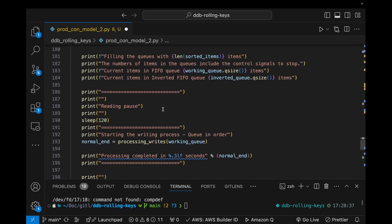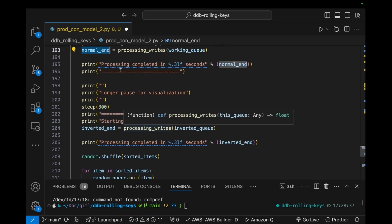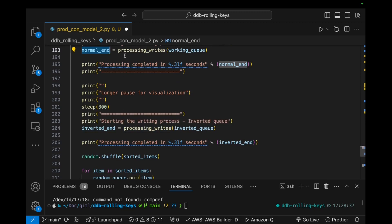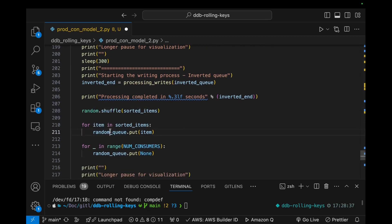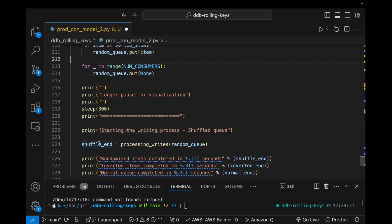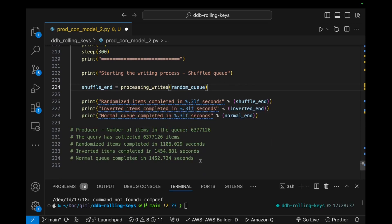I run the operation — first I do the read, then process in descending order, then in ascending order with the inverted queue, and finally when I do the shuffle — it's no secret sauce — I do a random shuffle for the items and put them in the random queue. These were some of the results I ran the other day. This had six and a half million items according to this query, and these were the number of seconds it took for each one of those approaches.